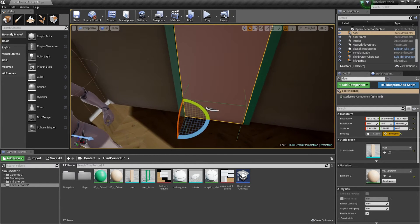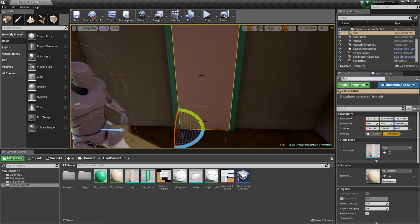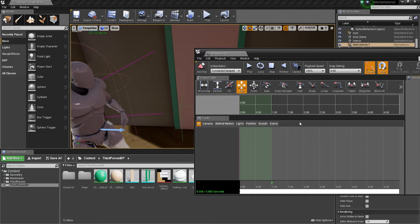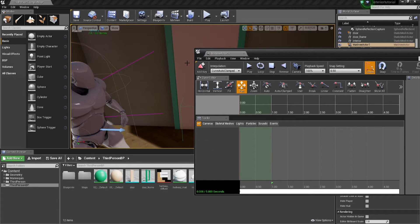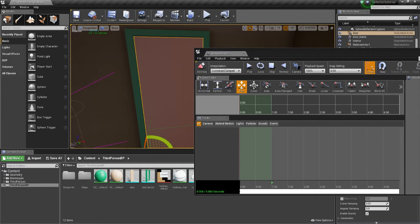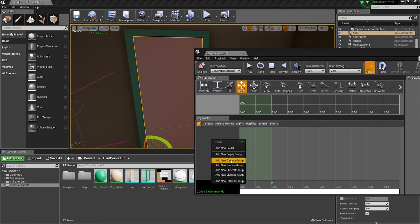Once that's done, make sure you select the door — it's important that the door is selected. Click on Matinee and then go to Add Matinee. Right-click in the Matinee panel area. There are many buttons here but we'll focus on the timeline at the bottom and the area where we can add animation tracks, along with the add key buttons, play, and snap controls. With your door highlighted, right-click and choose New Empty Group.